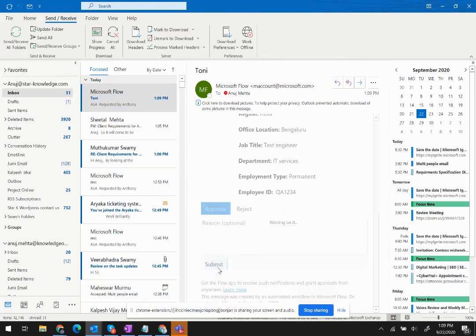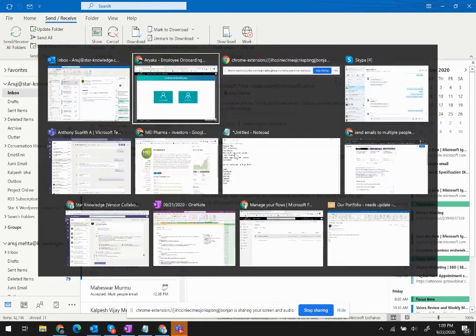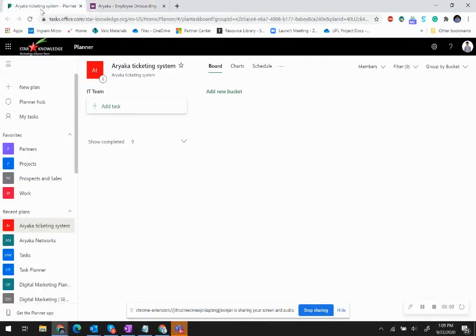As soon as I approve it, this now creates a ticket for the IT team. The IT team typically gets an email notification. At the same time, since we are using Planner as a ticketing system,